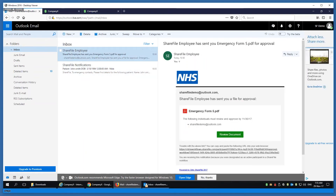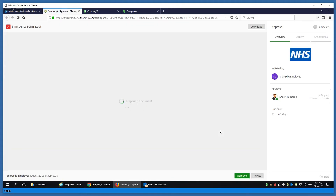I also sent an approval — someone else needs to look at the data. If that person approves it, it's going to go to another stage; it's just another workflow kicking off. So at this point I've looked at the data and I'm happy with it.